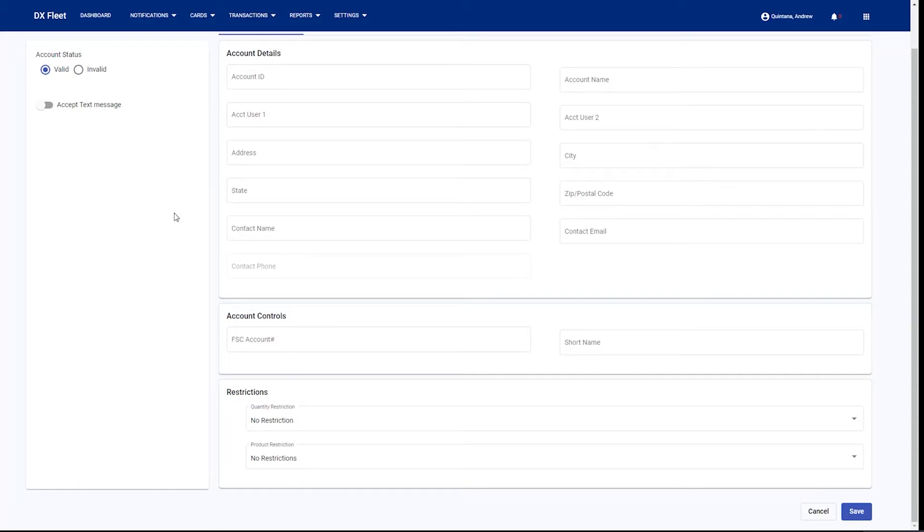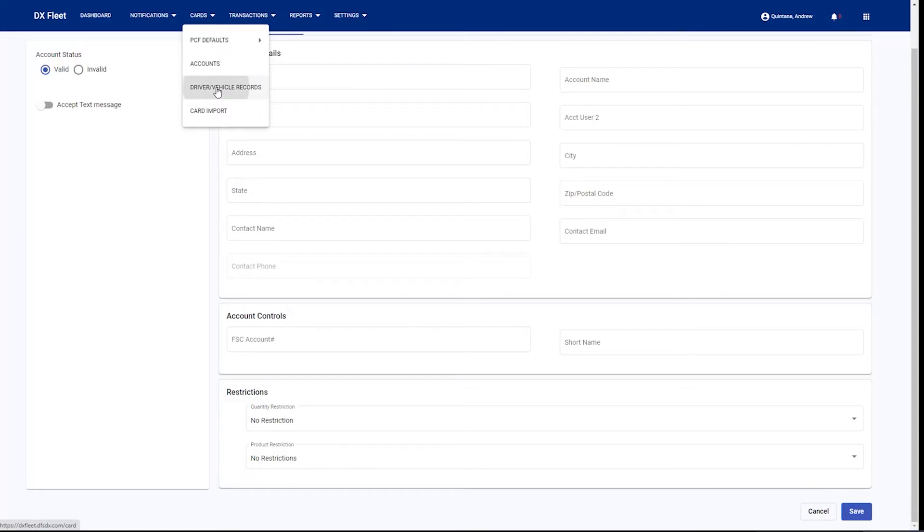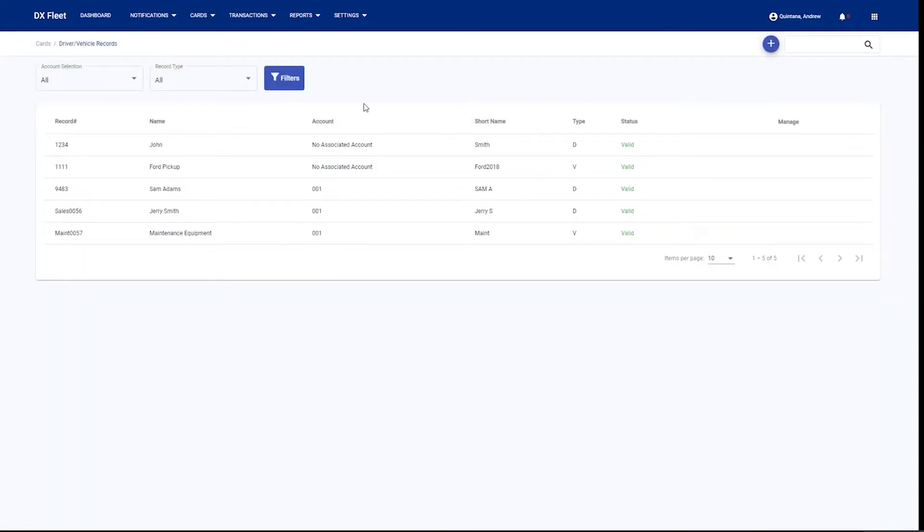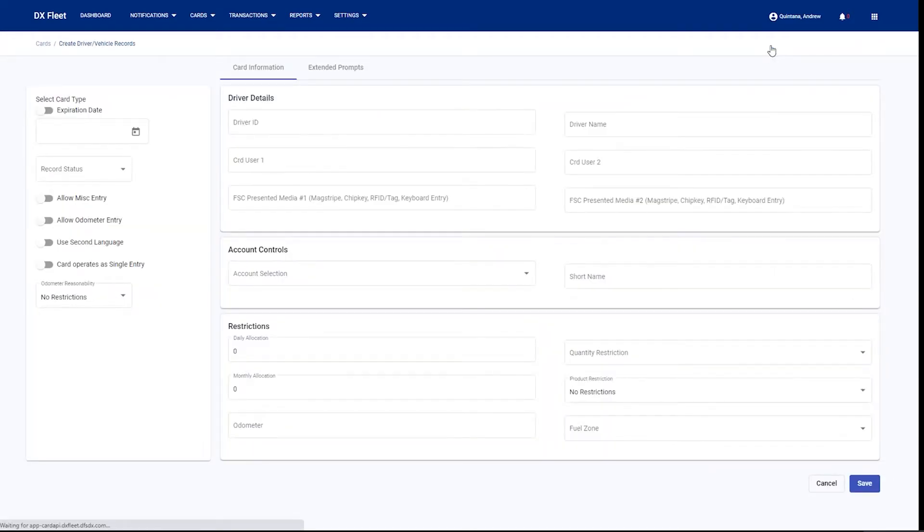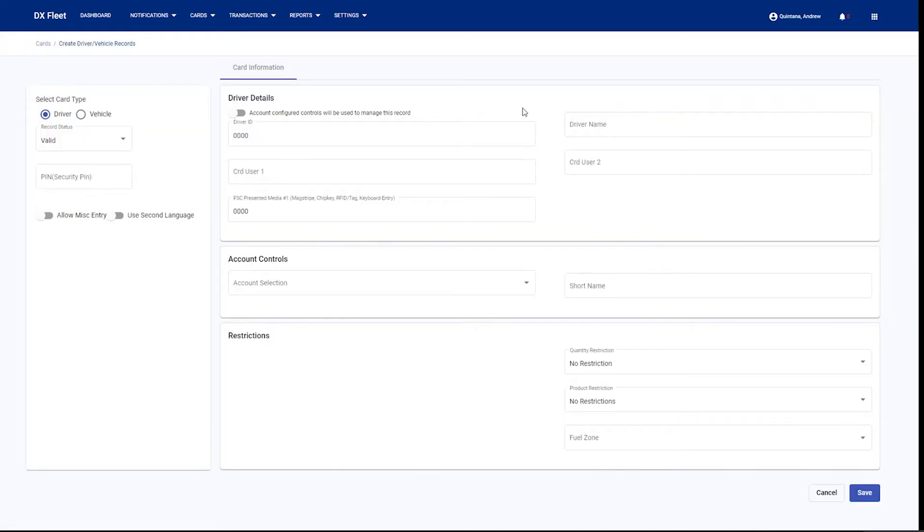Once the account is created for the first time, there will be no cards in it. But as soon as you go to the driver and vehicle records here, you have the ability to add a new card and then select an available account. We're going to go ahead and click add.